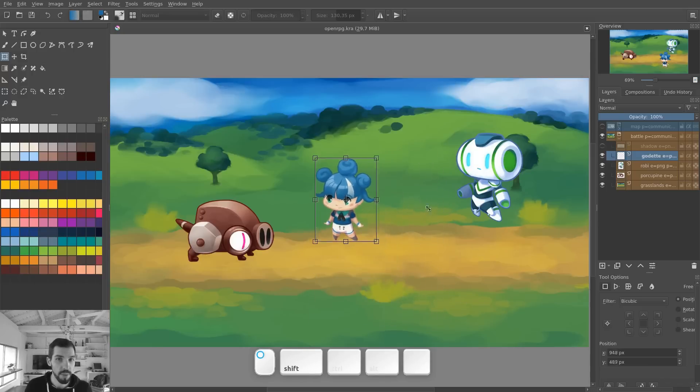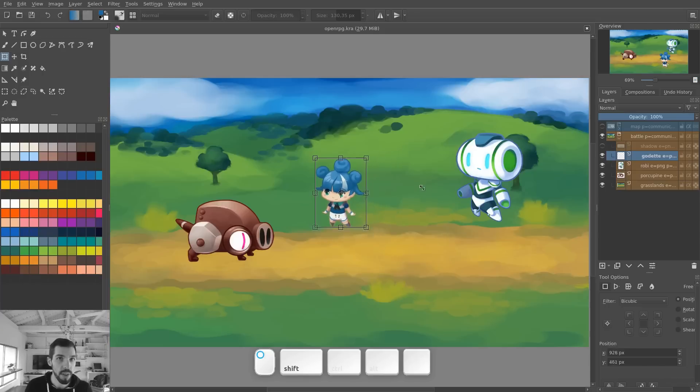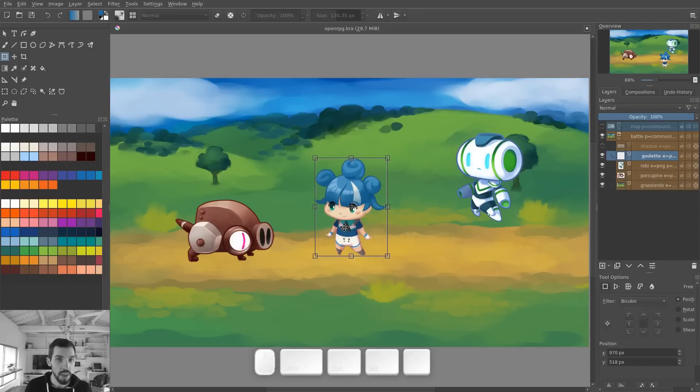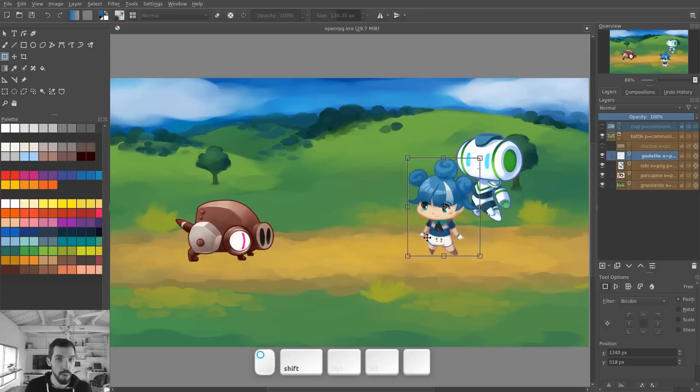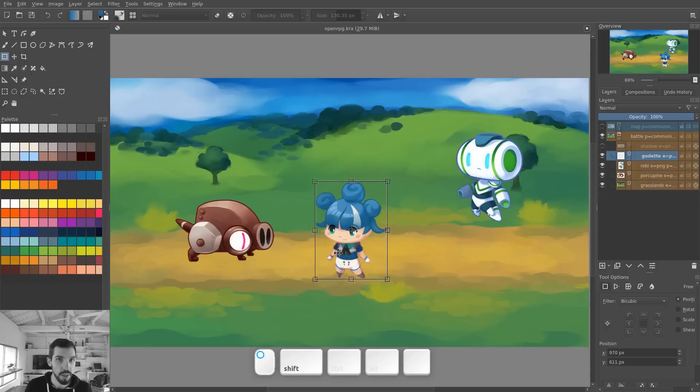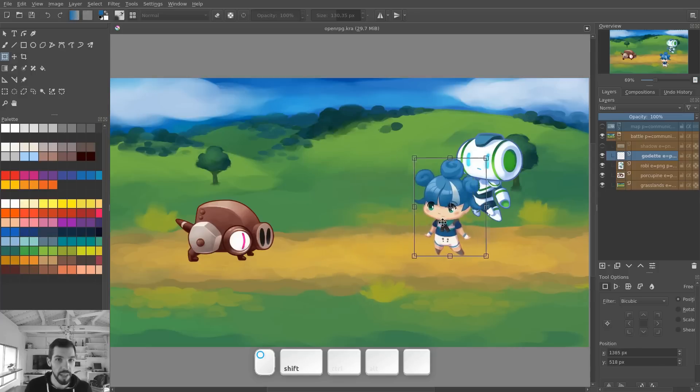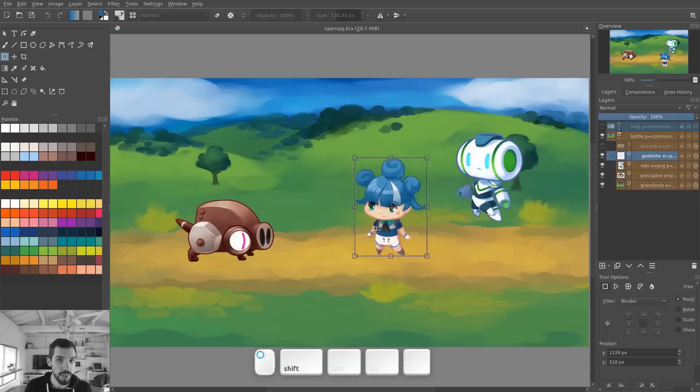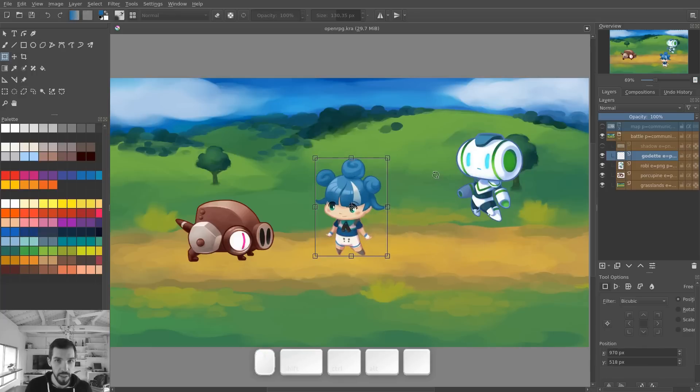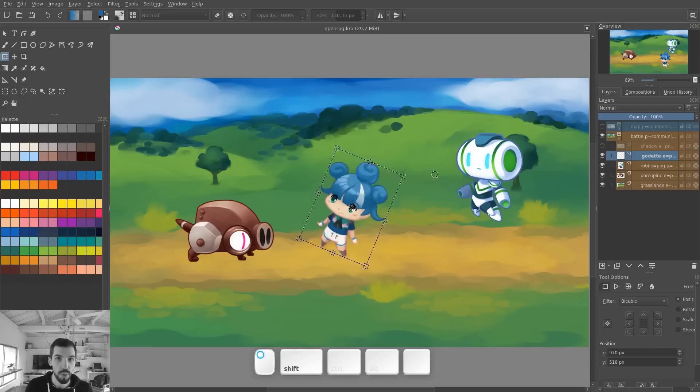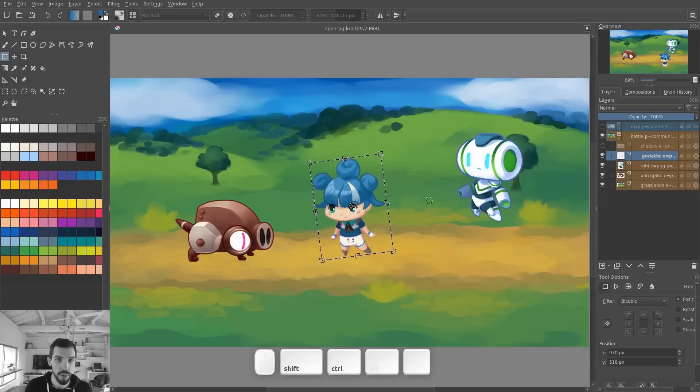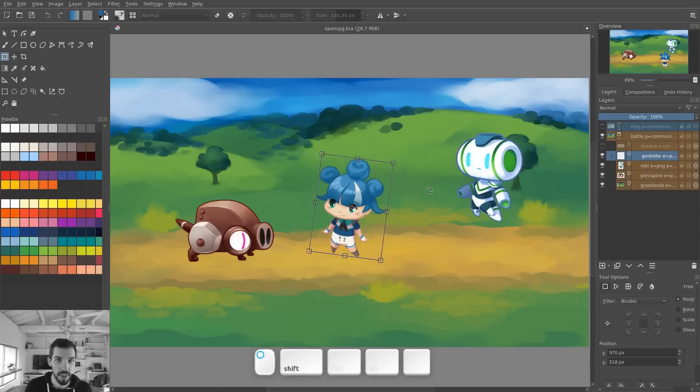You can constrain any transform using the shift key to preserve the character's proportions in this case. Constrain the move on the X or Y axis using click, shift, and drag. And for the rotation, it's going to rotate in five degree increments.